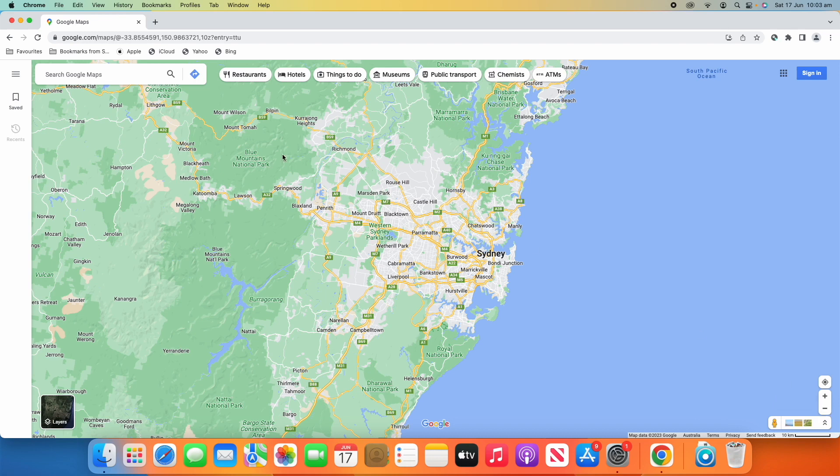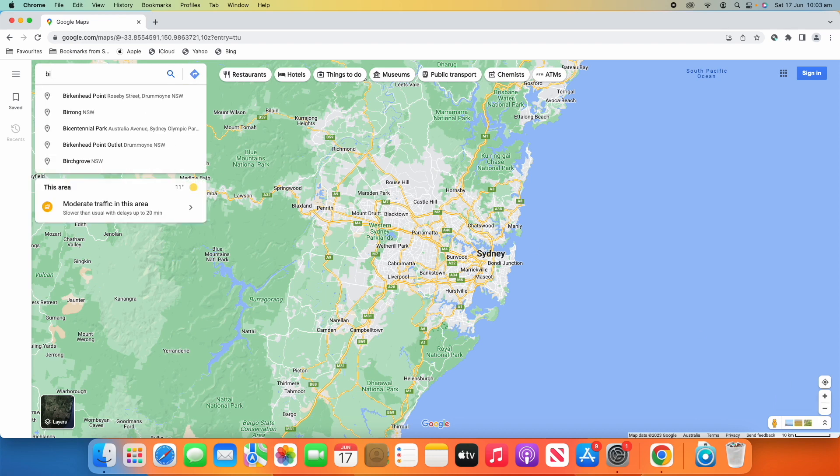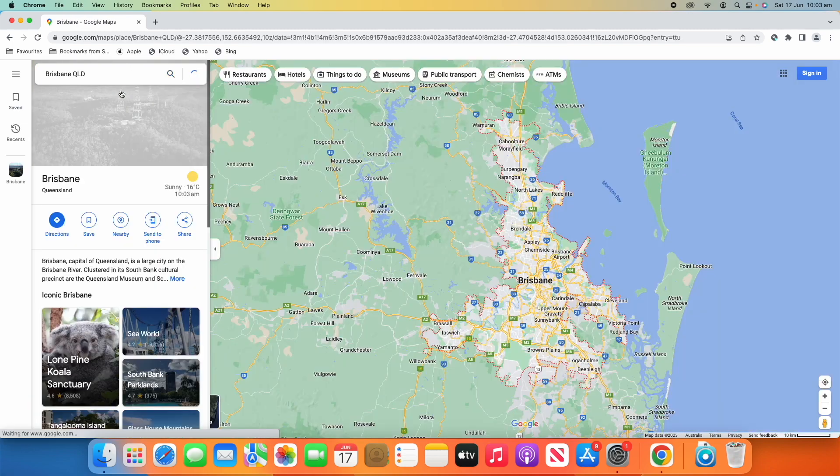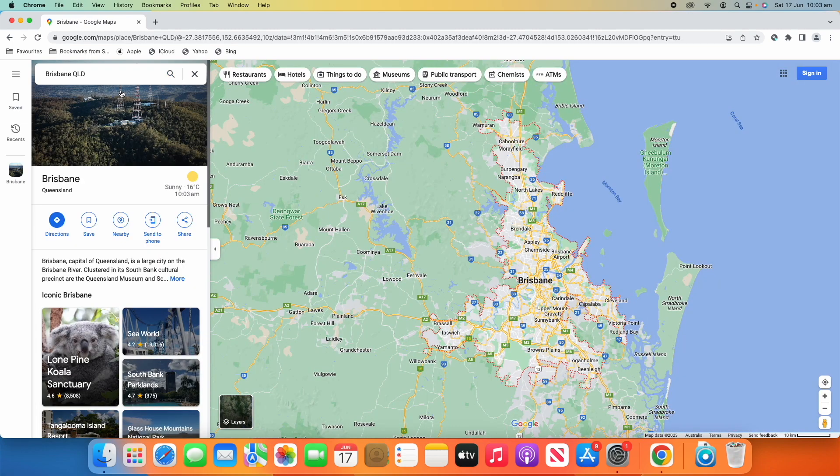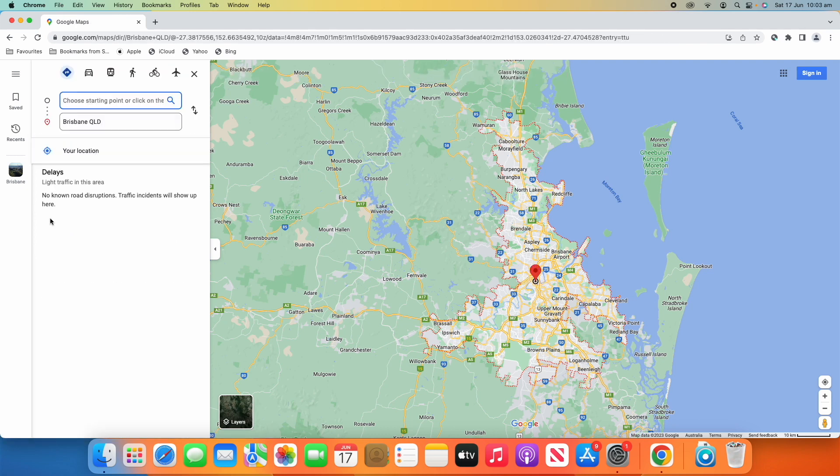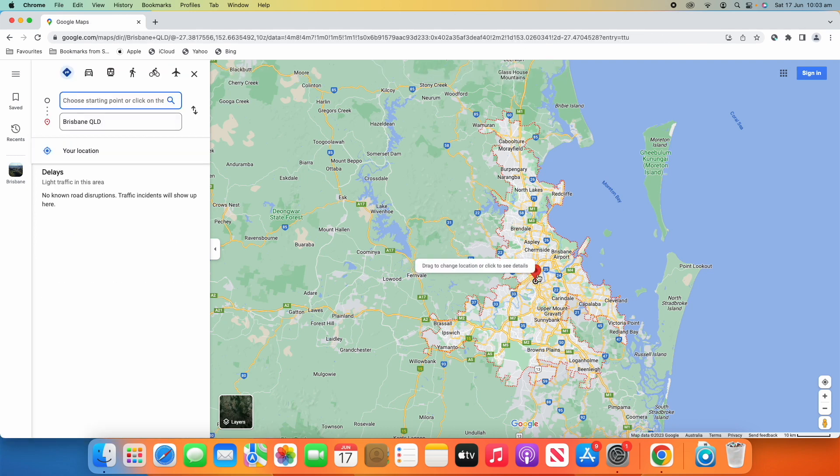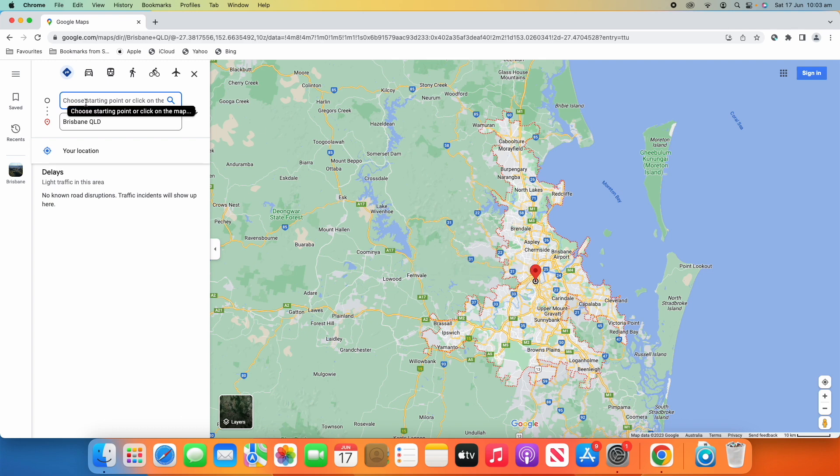Now, let's say I wanted directions on how to get to Brisbane in Queensland. So, I click that. It's going to take me over to Brisbane. And then I click directions. And at the moment, it's showing me where I'm going to arrive at. But I need a starting point.